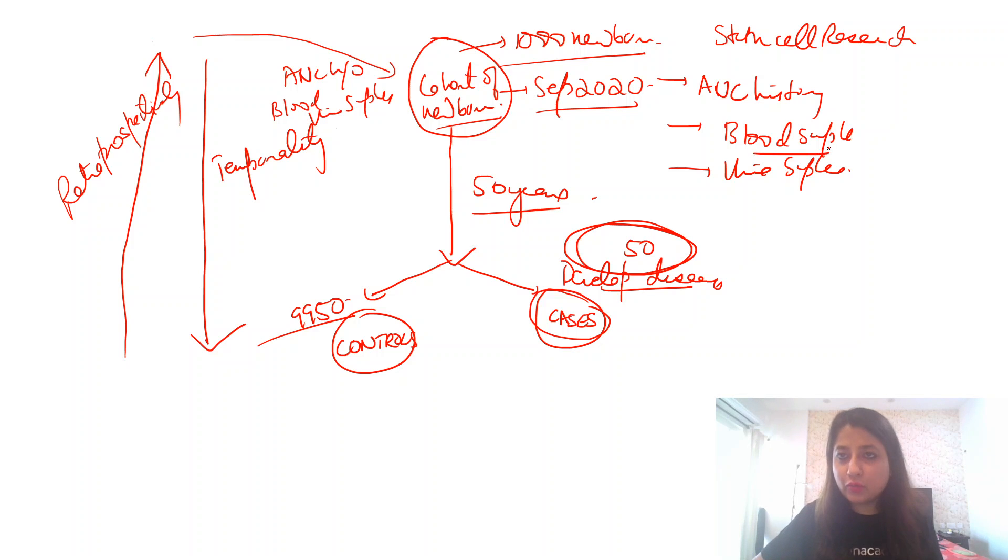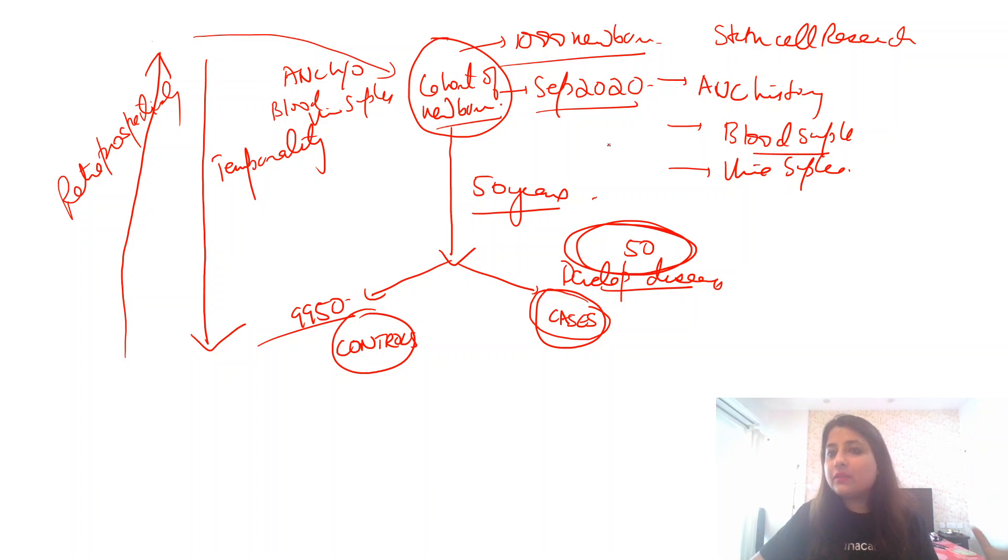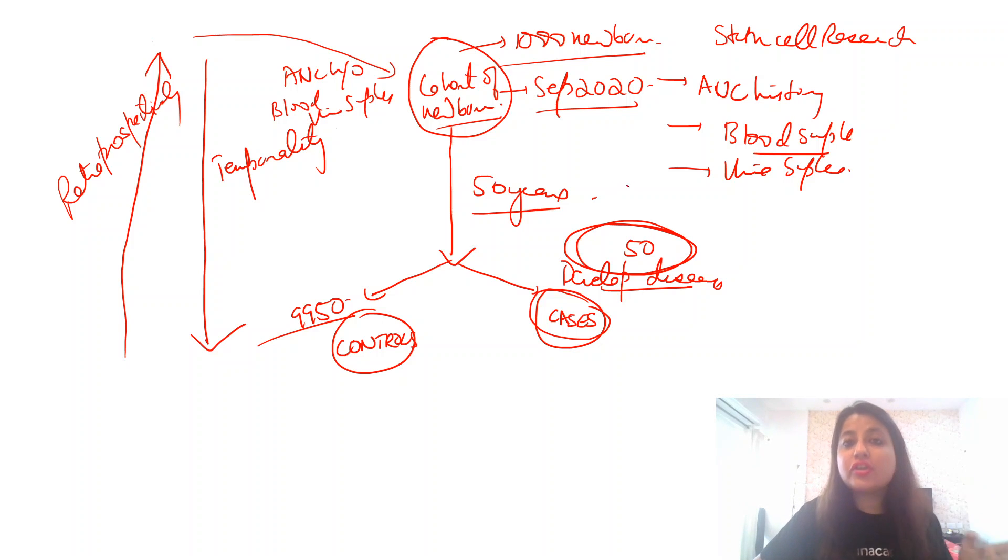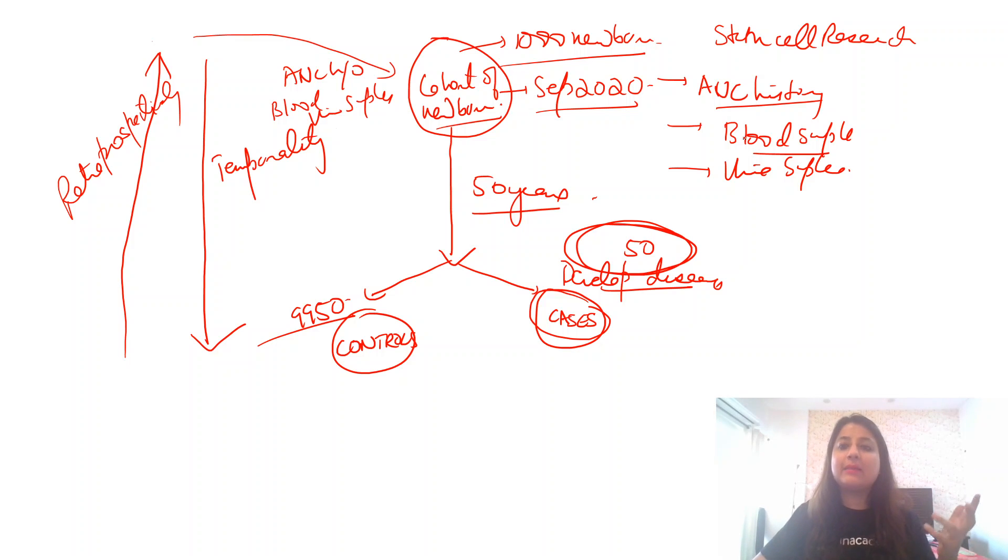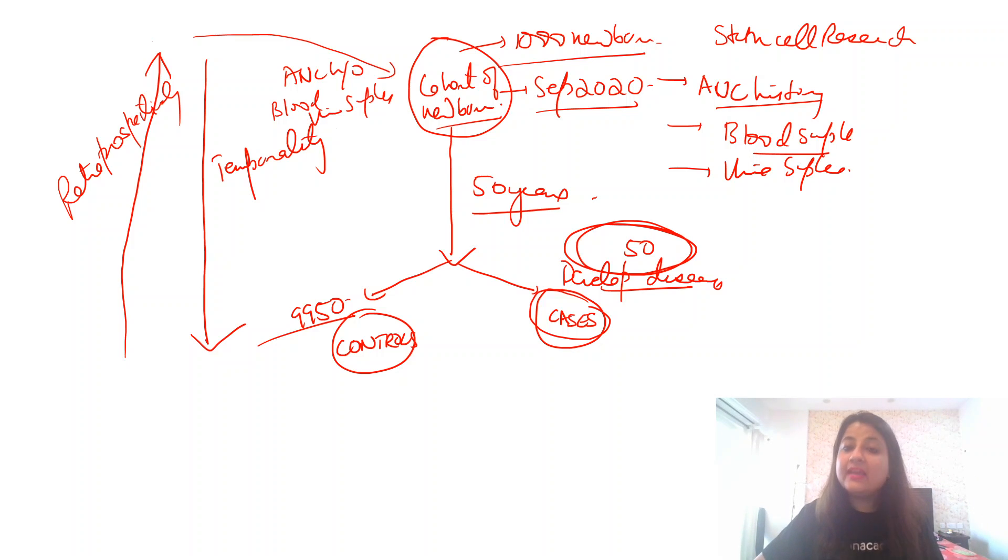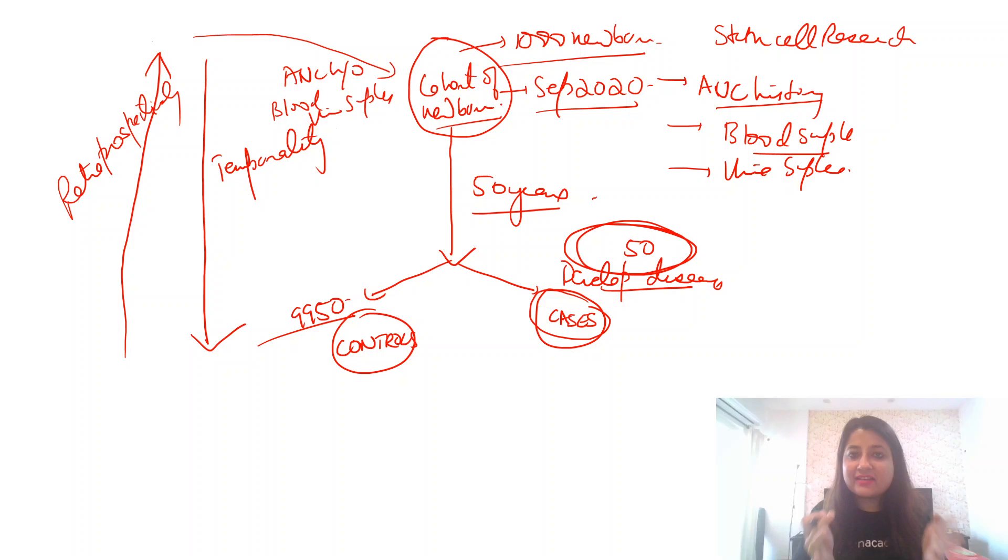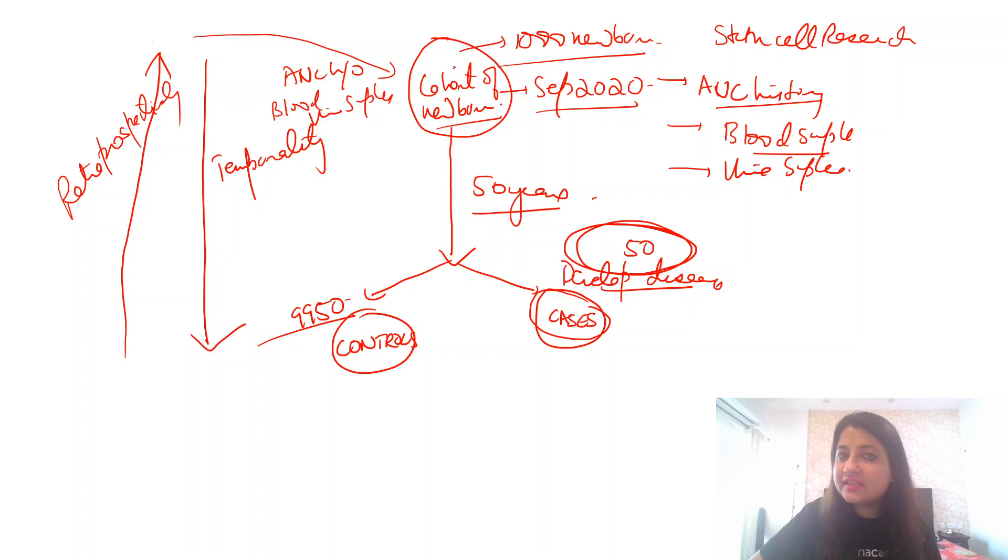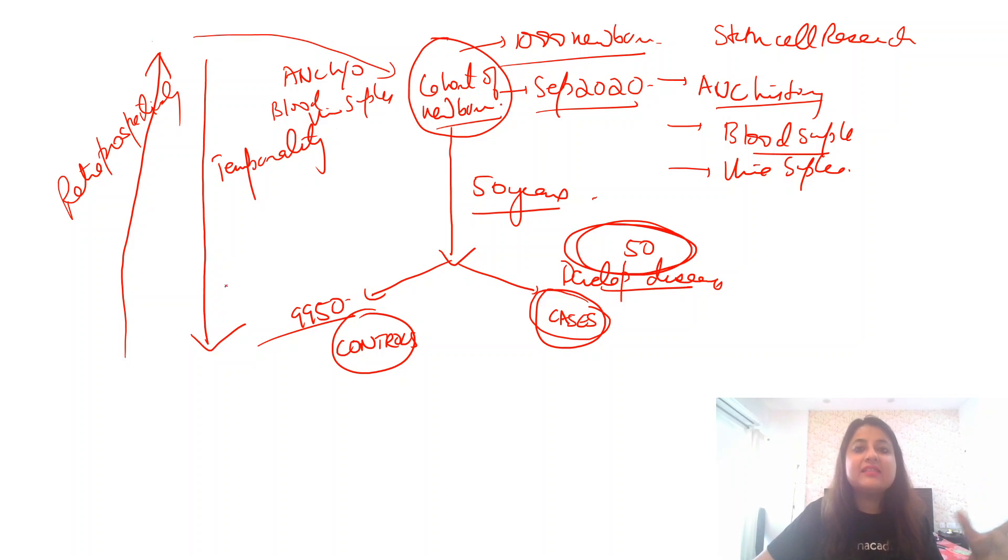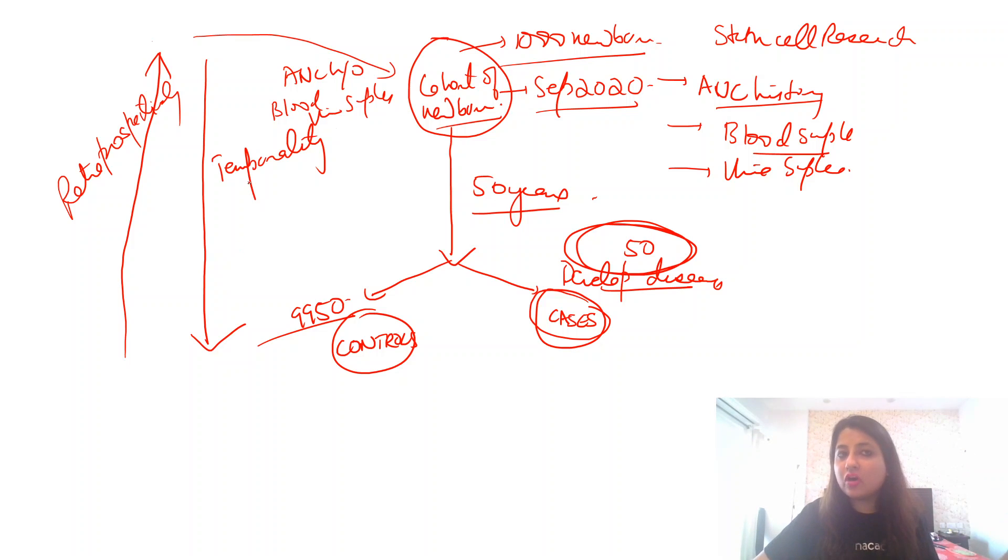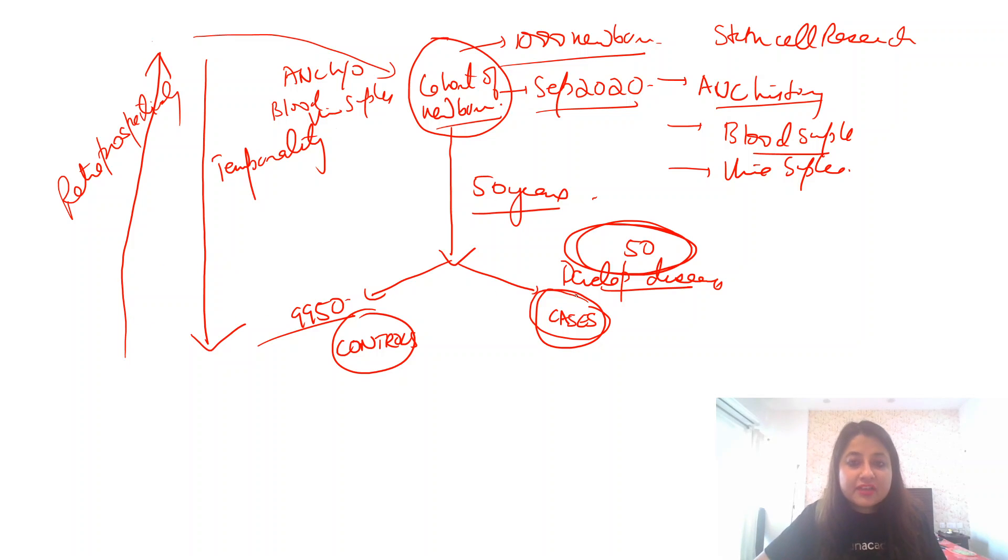Or the mother had consumed some drug during her antenatal period. So what actually happened? First I followed them. First I had a cohort. I followed them up over a period of time. So this was the feature of a cohort study. Temporality was maintained. After that, the cases that were developed and those who did not develop disease became controls.